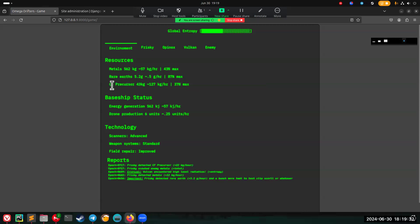We have a few different resources: metals, rare earths, and carbon fiber precursor. You can build stuff with those resources if you want to, or you can just keep them and attempt to leave the planet with them.